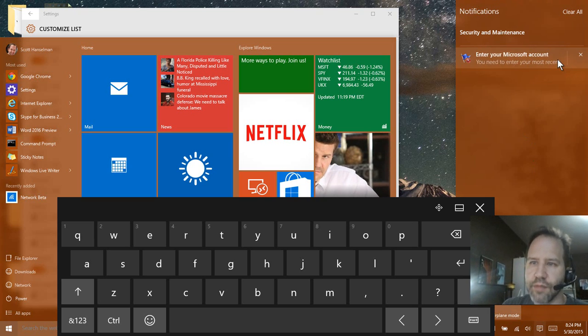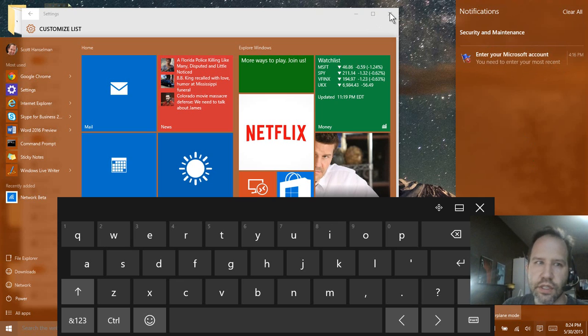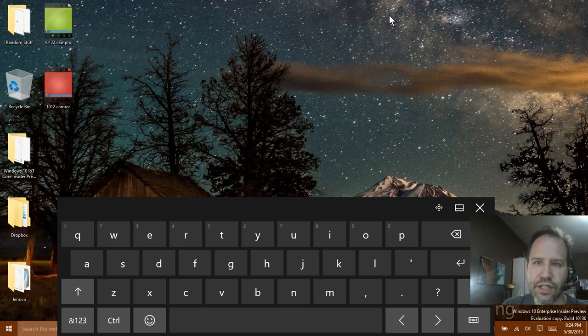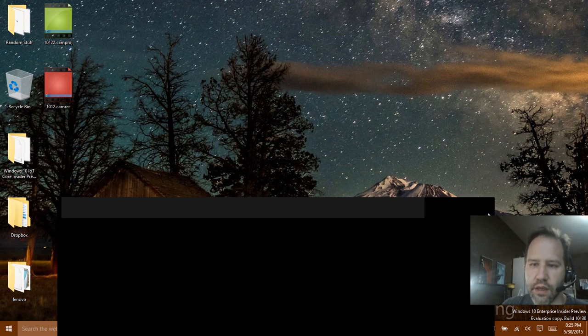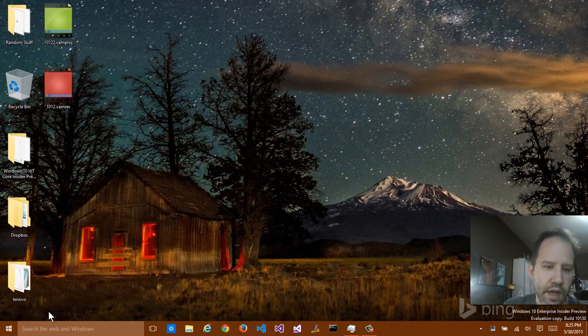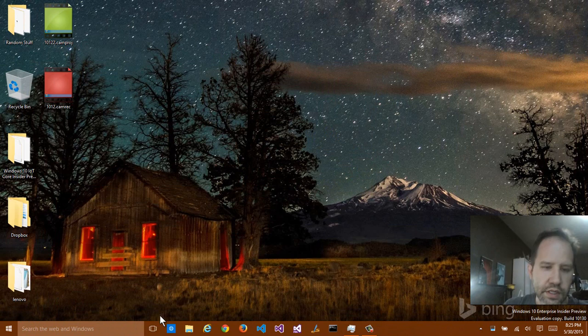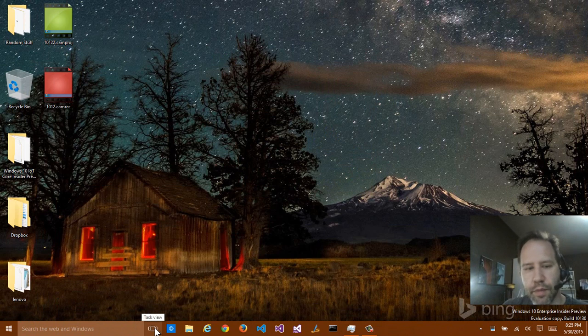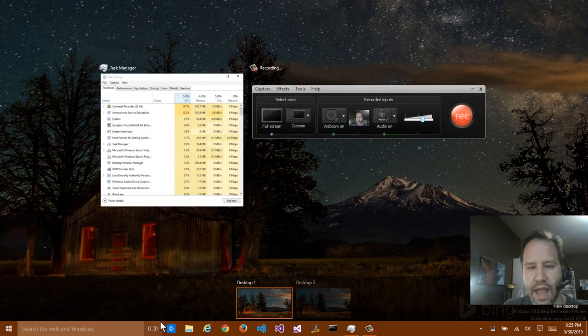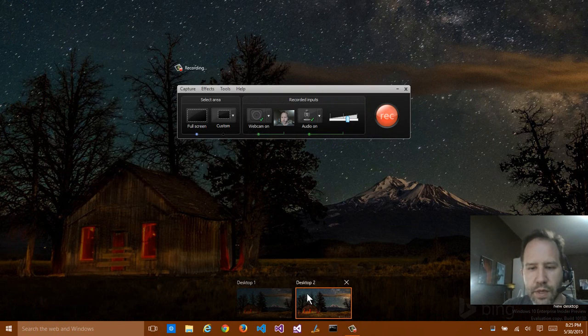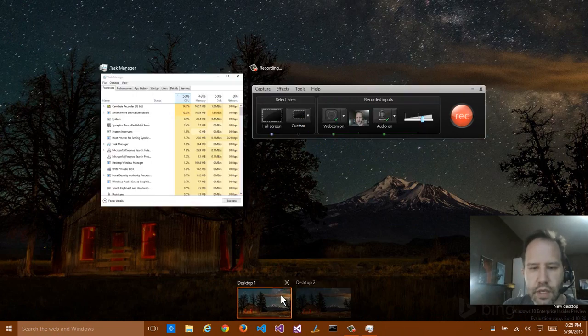This message, and a lot of these messages, you see how I'm clicking on notifications, doesn't necessarily do anything. I assume that they're hooking things up. One other change in this build, if I click on Task View, that lets me switch between desktops.